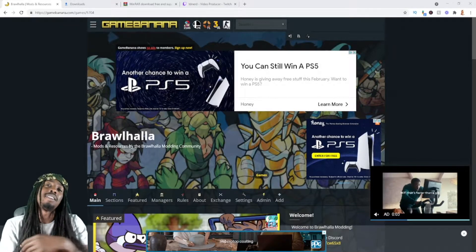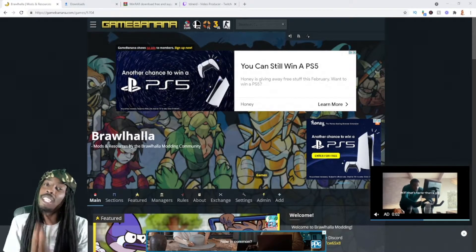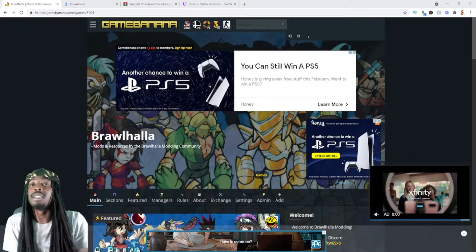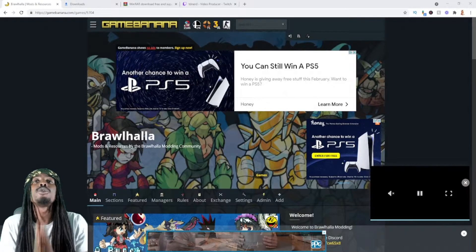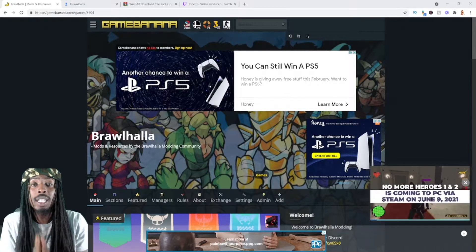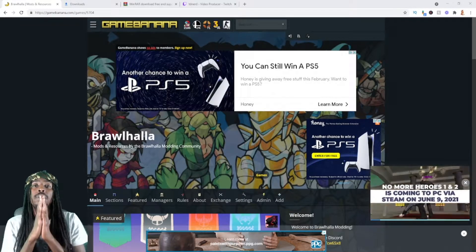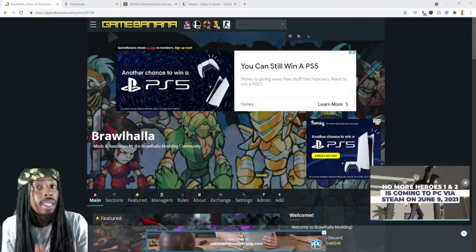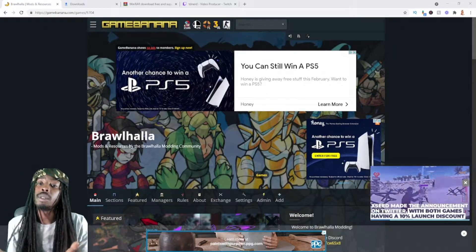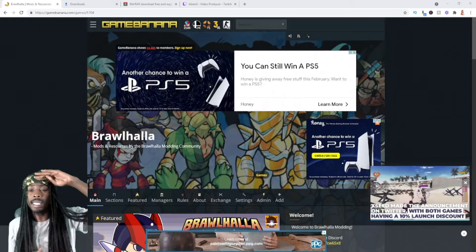Yo it's TDA in the building, I got a new lesson y'all, you better pay attention. I'm going to show you guys how to mod stages into Brawlhalla. Let's get right into it.